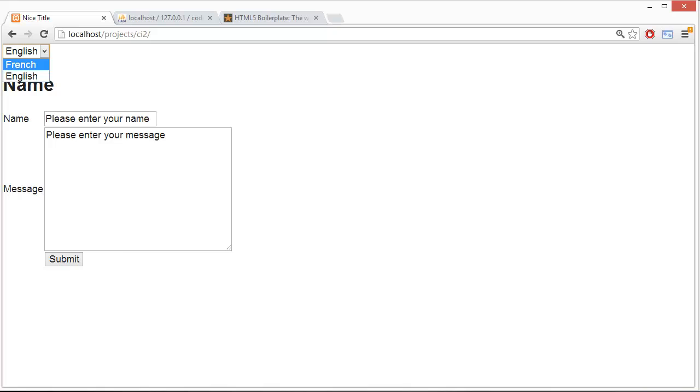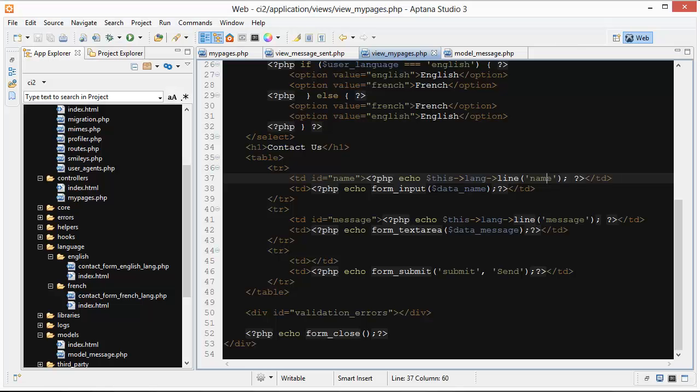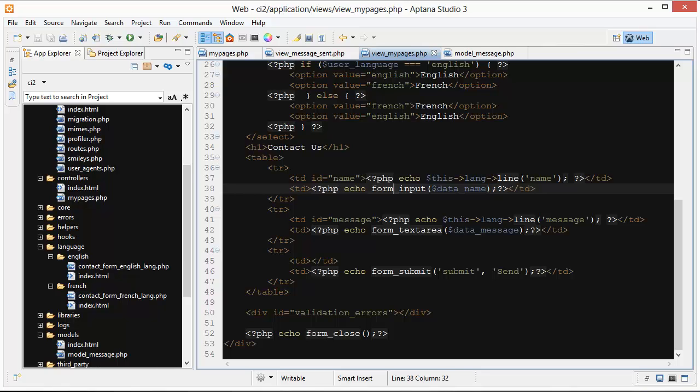We change that to English, that's name, message. Go to French, it changes to the French versions. So that TD cell, this is what we're referring to right now.